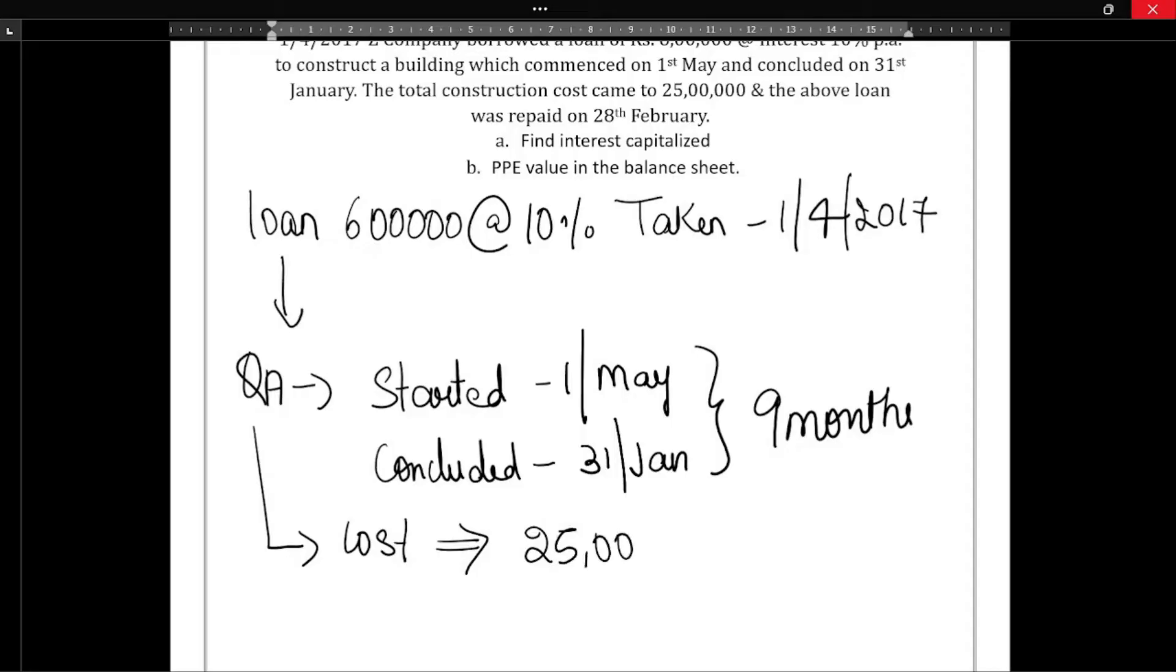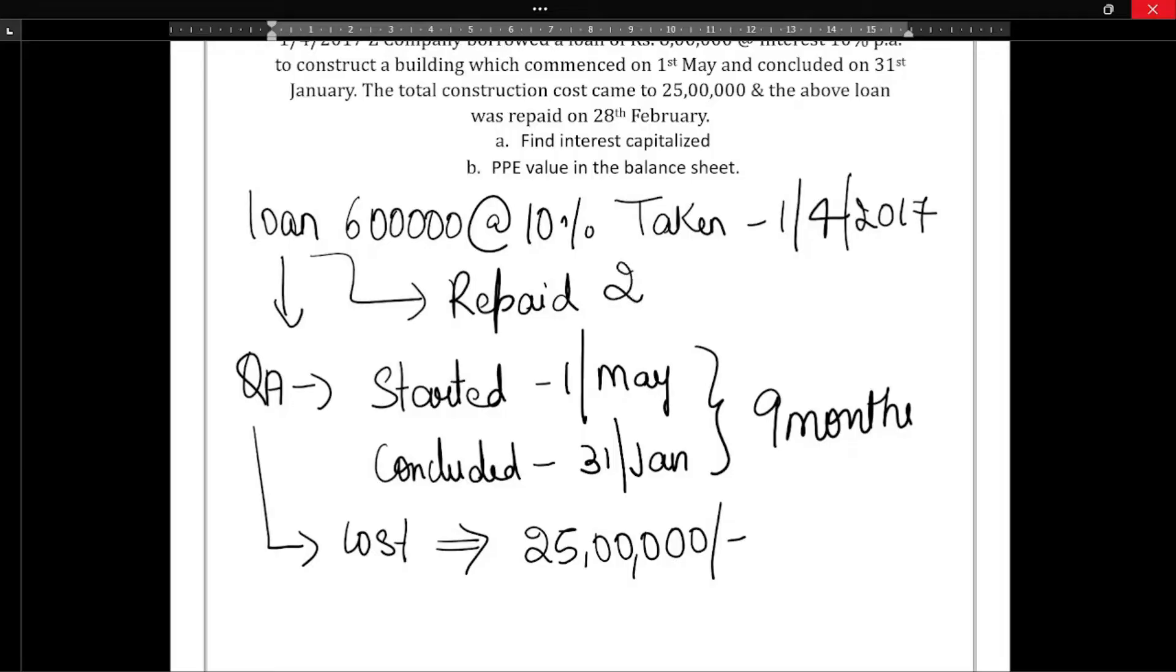Next, the total construction cost - the cost of this particular qualifying asset came to Rs. 85 lakh. So total cost of this particular asset, 85 lakhs was the cost. The above loan was repaid on 28 February.